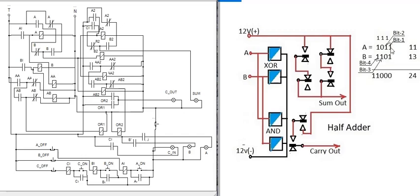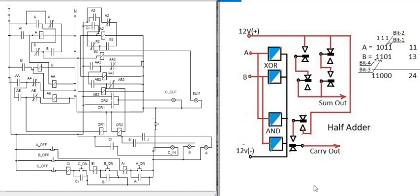A full adder is required from the second bit onward because a carry-in is needed. The first bit addition of 1 plus 1 gives carry 1, so the second bit requires a full adder with carry-in. That is why we use both full adder and half adder to make an adding machine. For the first bit we use a half adder, and for the rest of the bits we use full adders.